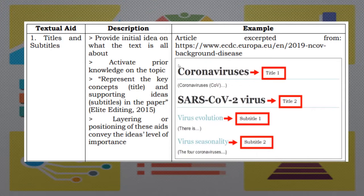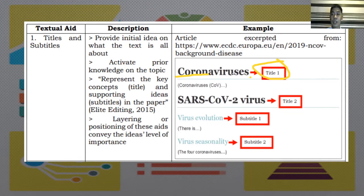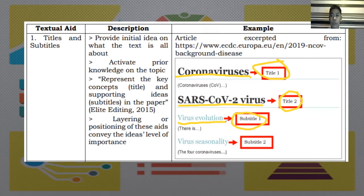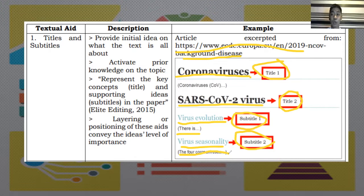Here is an example of textual aids. As you can see, we have the title wherein it determines what is the subject, which is all about coronaviruses. We have this second title, or the other term for the coronavirus. It is also what we call SARS-CoV-2 virus. Then we have this subtitle, which is all about virus evolution. And with that, there is an article that starts with there is. The next is the subtitle 2, or the virus seasonality, wherein the four coronaviruses adapt to the seasons.